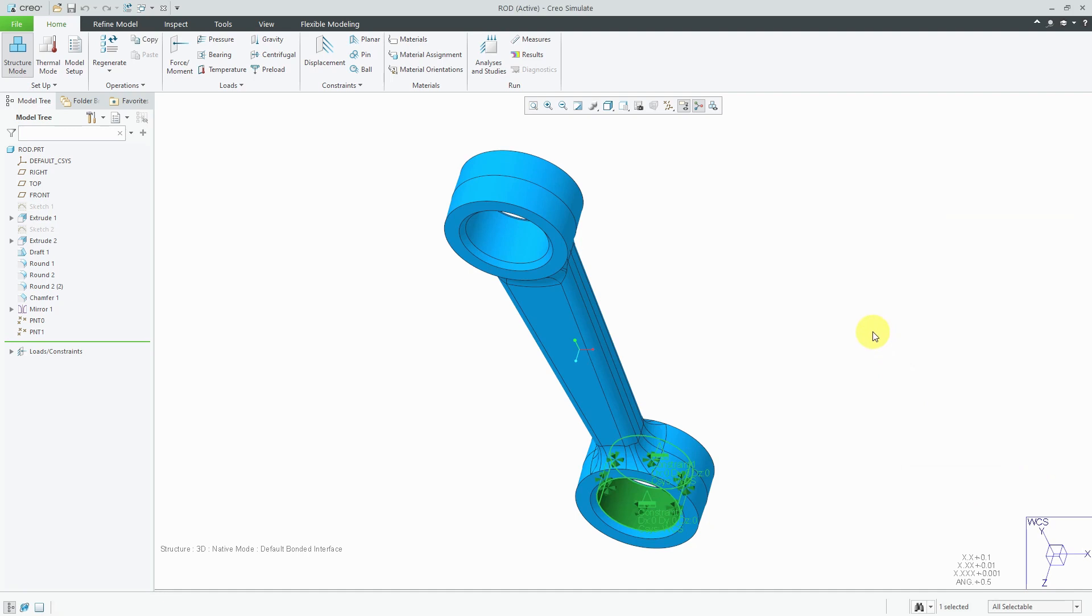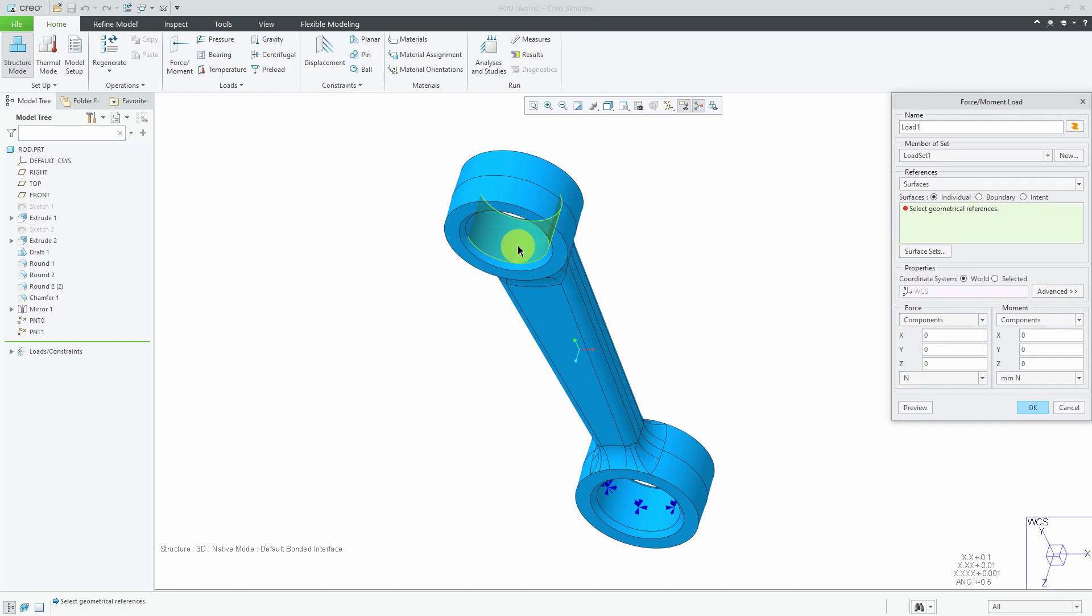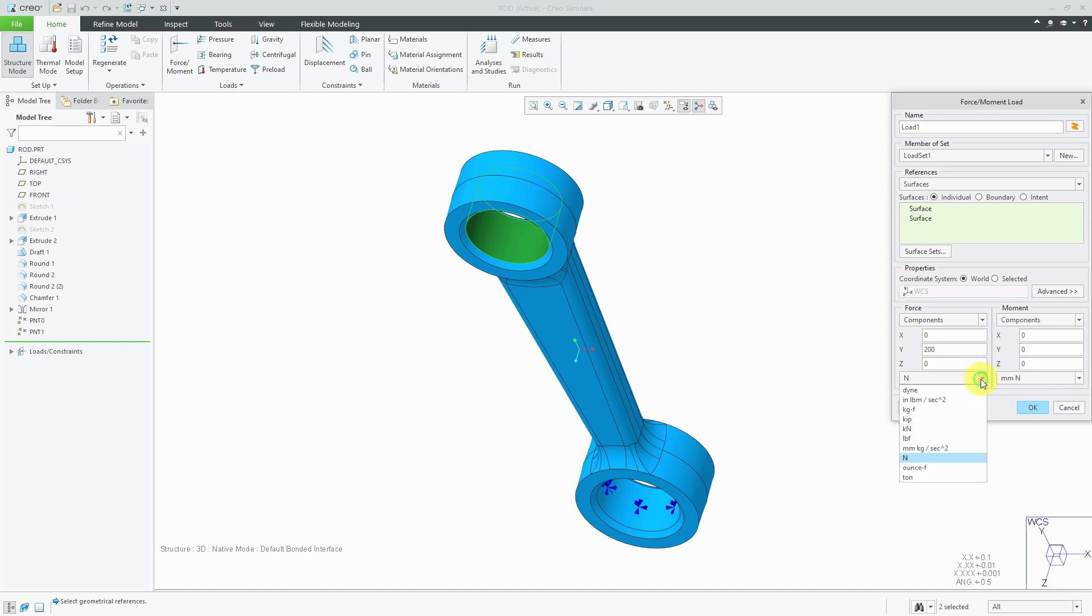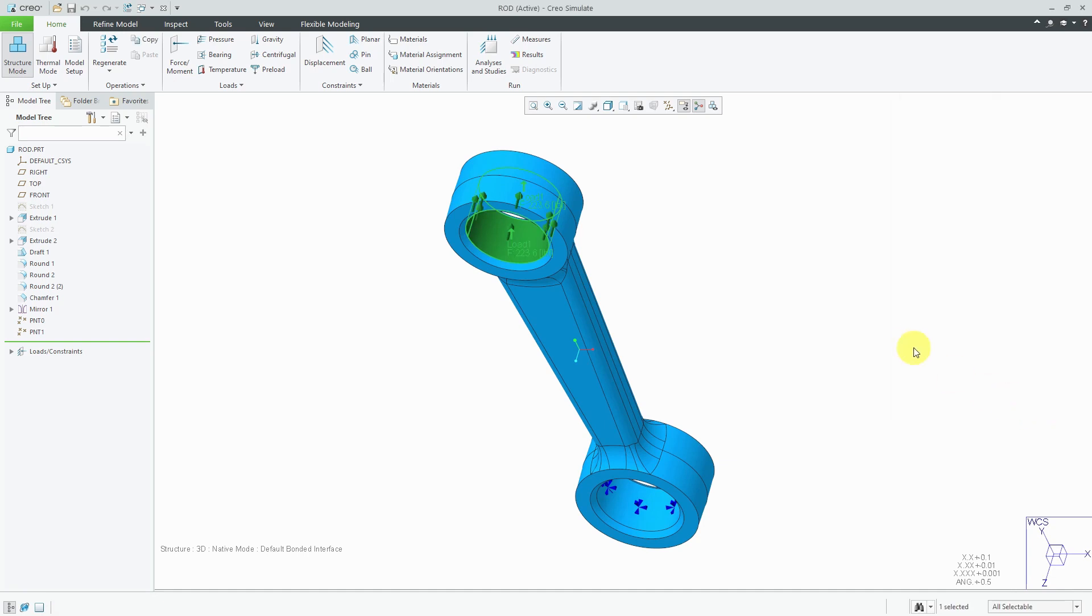Then, for my loads, let's create a force moment load on this cylindrical surface. Using my world coordinate system, I'm going to have the force be upward with a value of 200. If I don't want to use newtons, I can change this to pounds force. Also, in the x-direction, let's add a value of 100 pounds force. I will click OK.